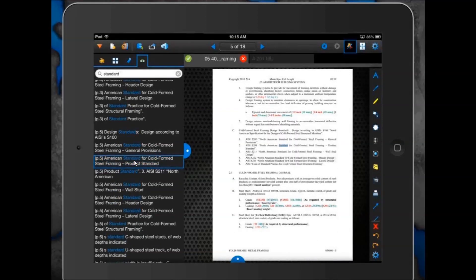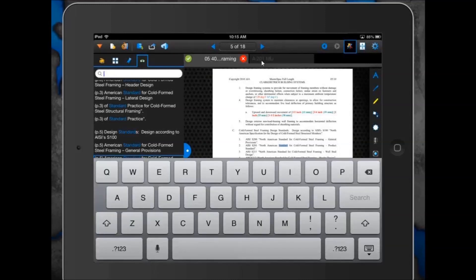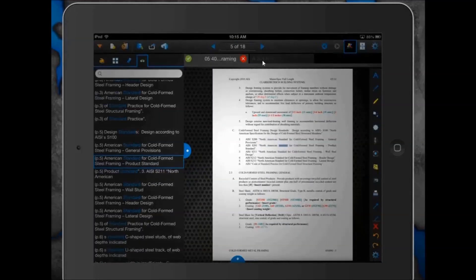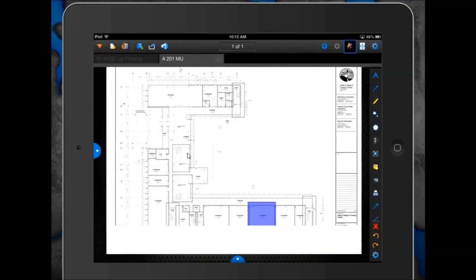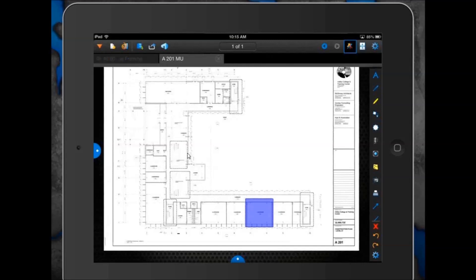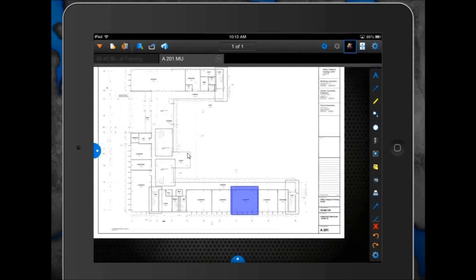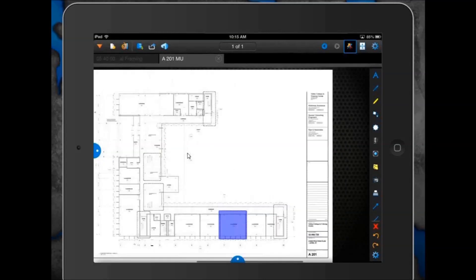One final navigation tip before we move on. We've shown you how to pinch fingers inward and outward to zoom in and out. Another option: Rob can double tap one finger to zoom in and then single tap two fingers to zoom out. You can also pan around on the drawing by placing your fingers where you want to pan, pressing down, and dragging up into that area.